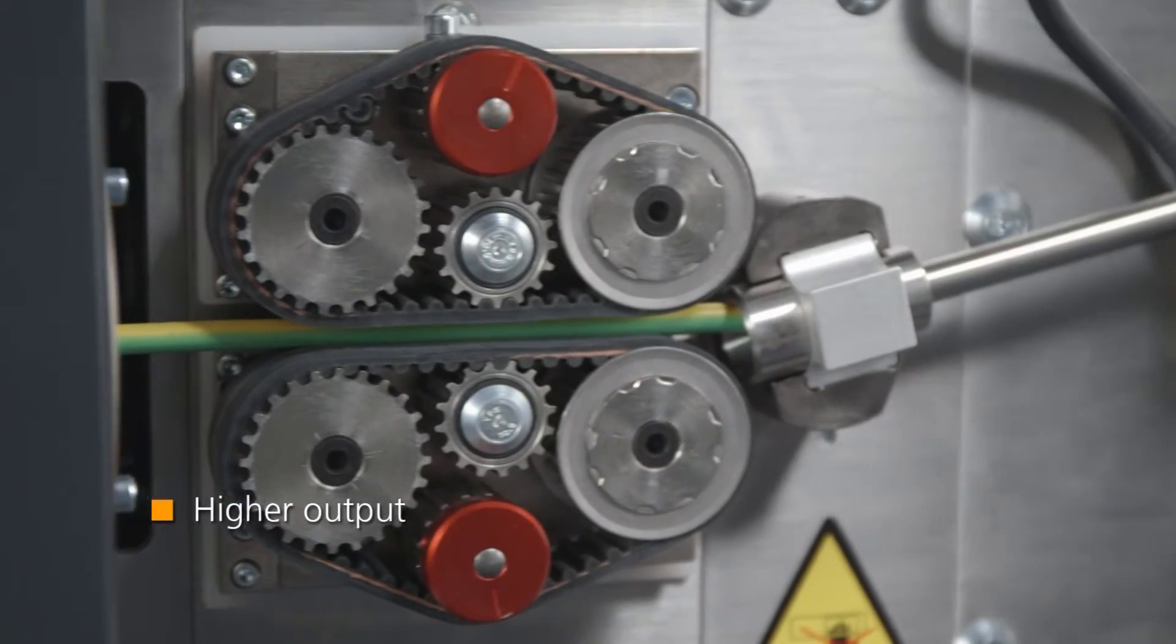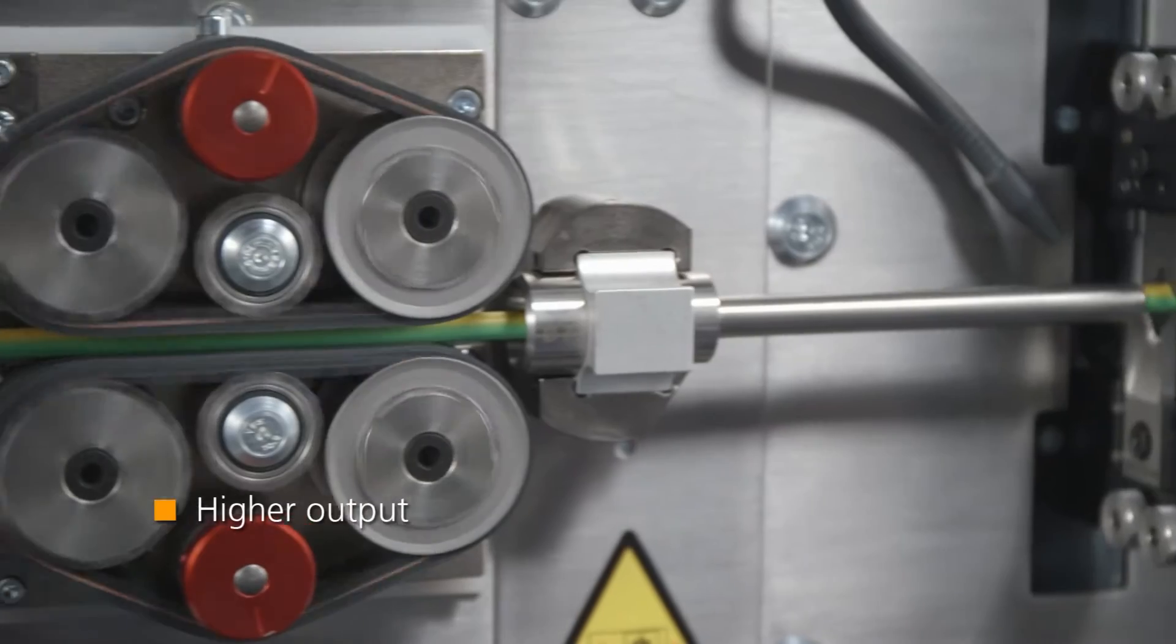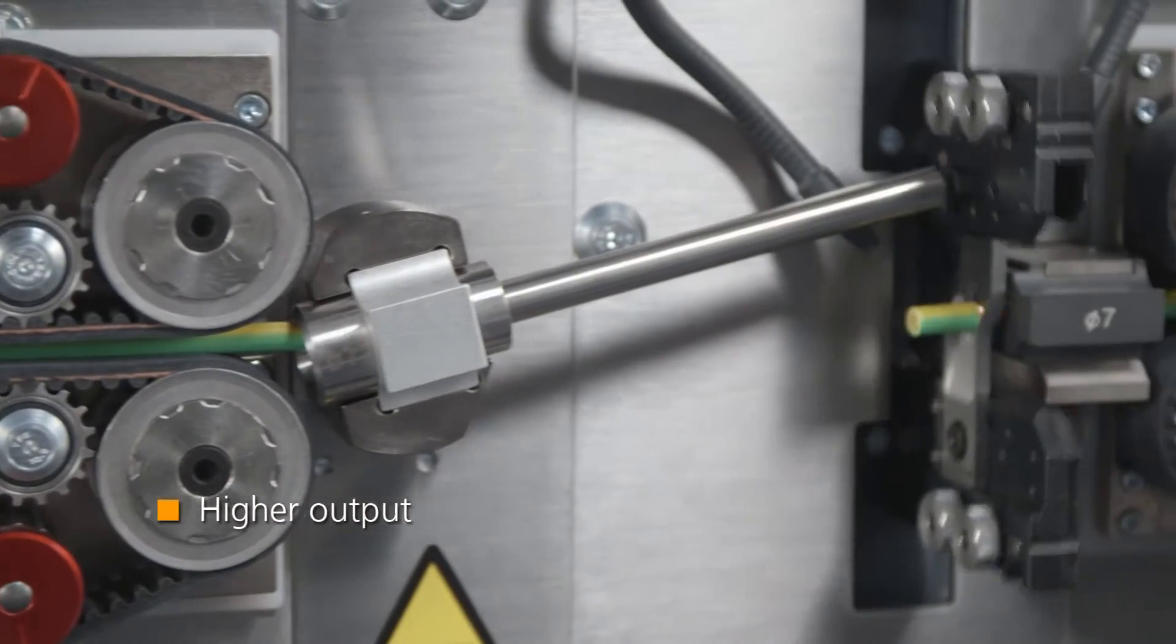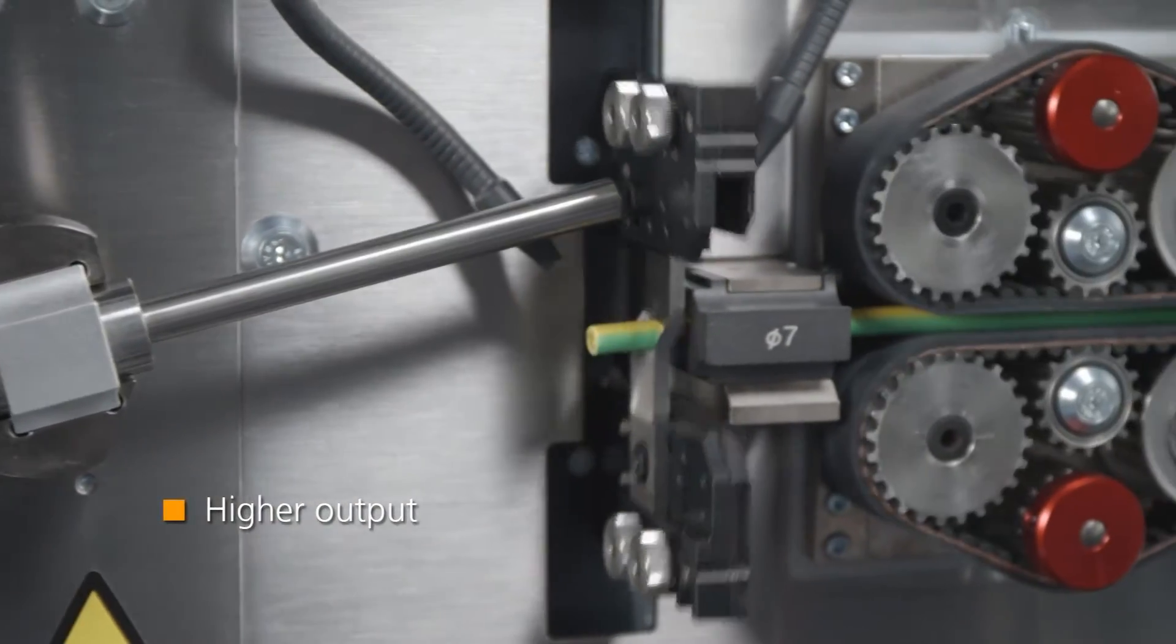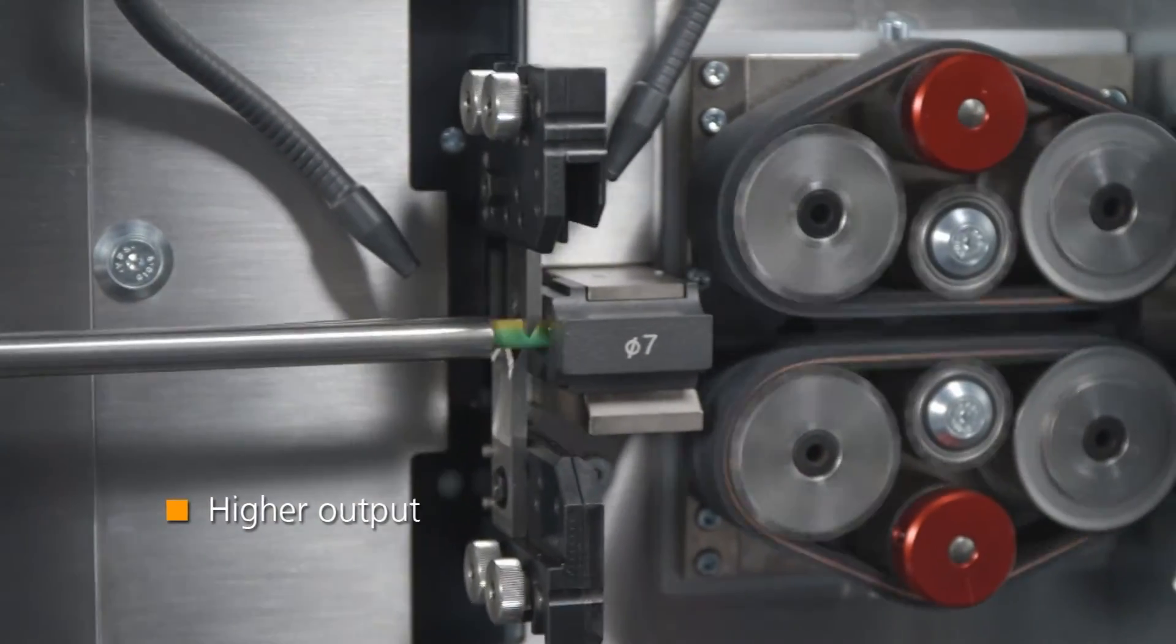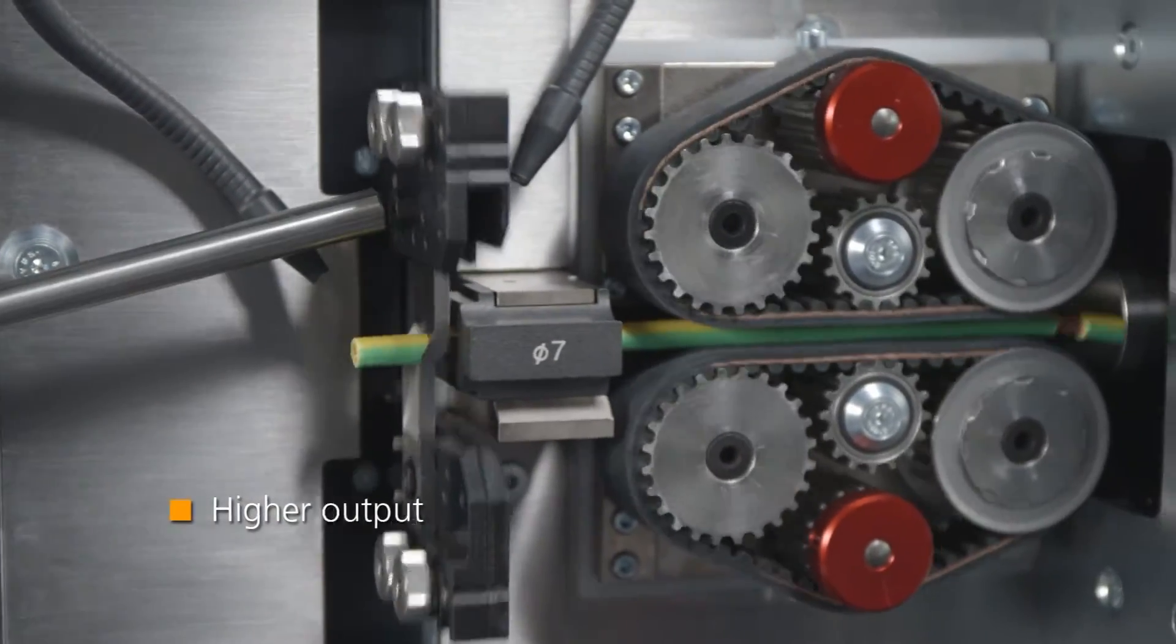Maximize your productivity and increase your production output with very fast cutter head and transport speeds.